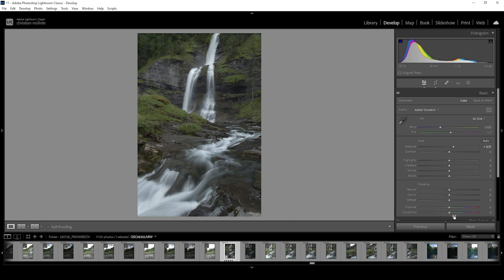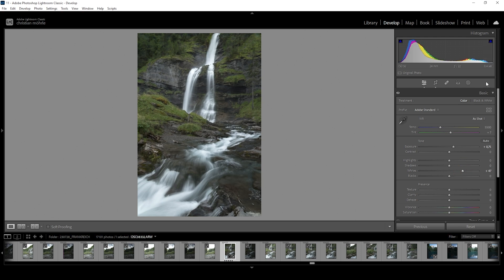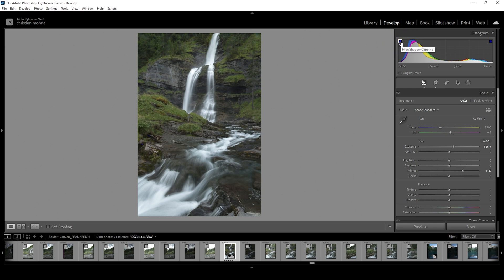And at the same time, I want to bring up the whites. And while I'm pushing the whites, I'm taking a close look at the histogram because I don't want to overexpose badly. But this is looking pretty good. And again, looking at the histogram, you can see there's a little bit of underexposure going on.